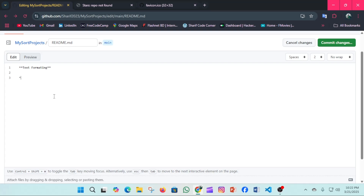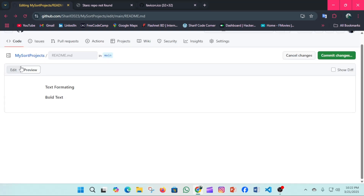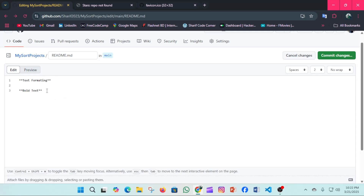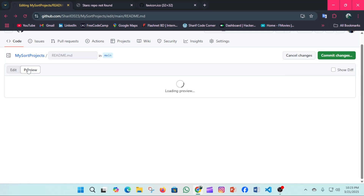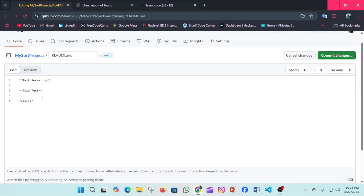Now let's look at text formatting. For bold text, we use a starting double star and a closing double star. Now for italic text, we use a single starting star and a single ending star, with the italic text written in between. This is italic.